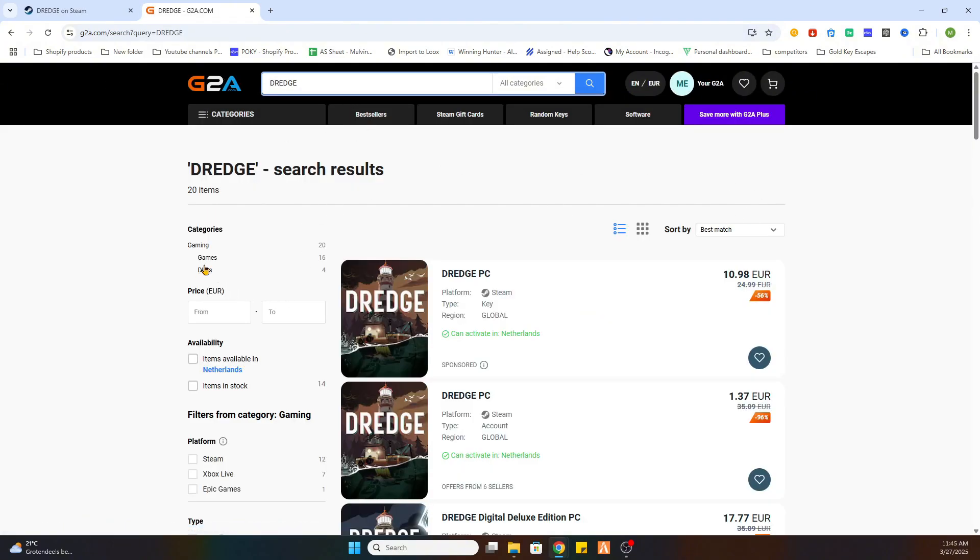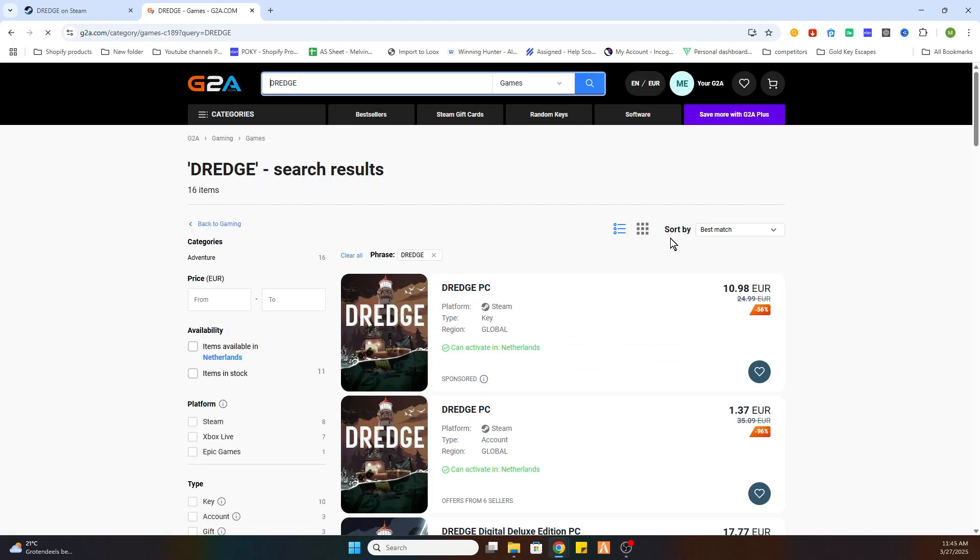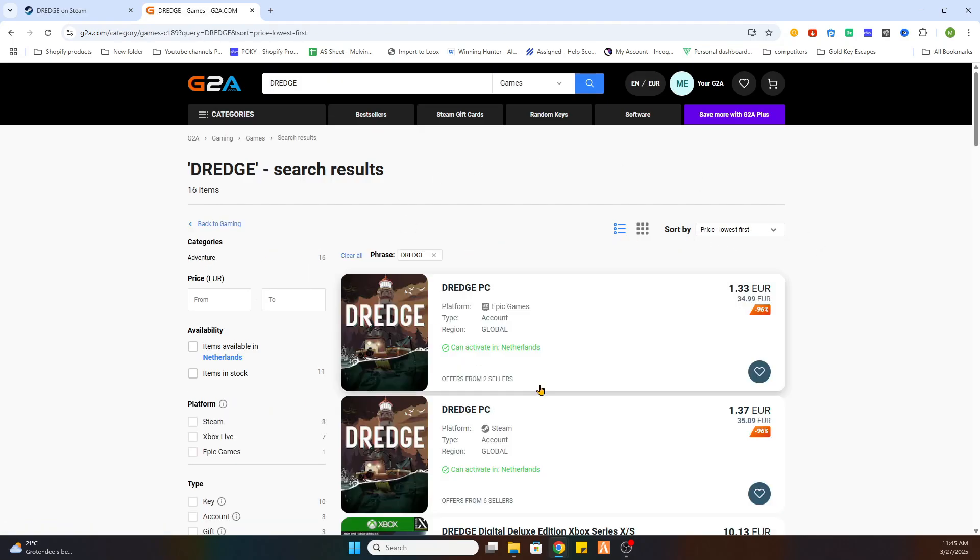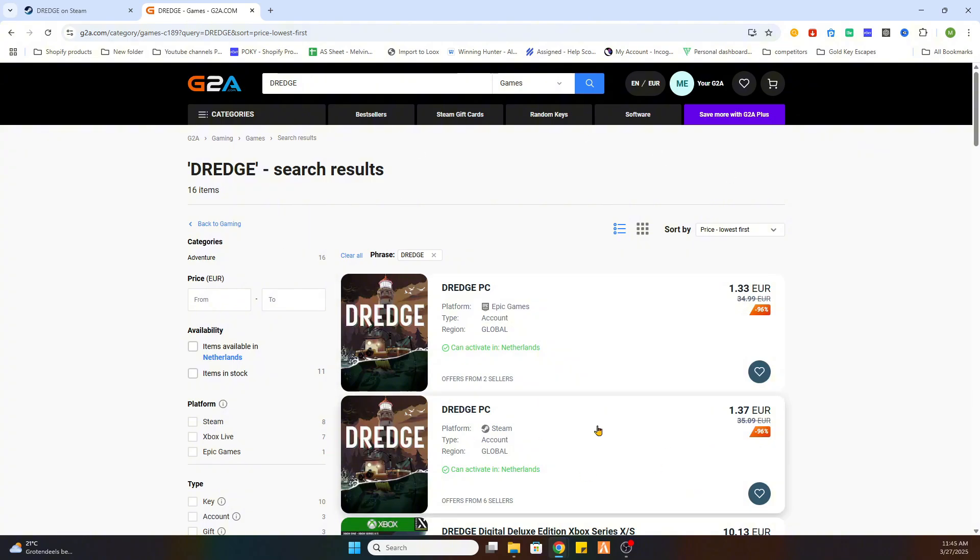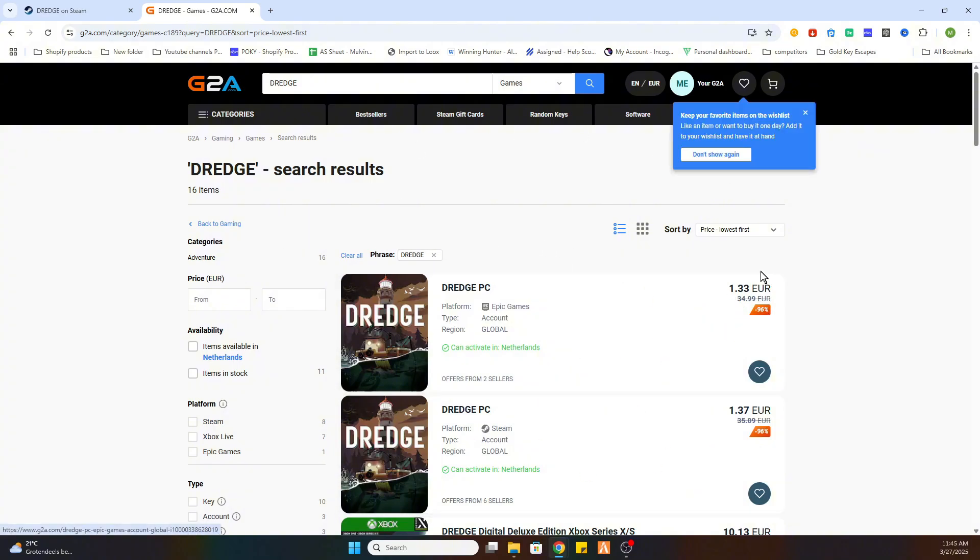Now the next step is to select the games on the left side. After that, we are clicking on price lowest first. Once you have done that, you will see this game is available for just 1 euro and 33 cents.